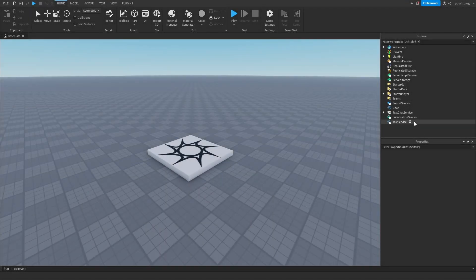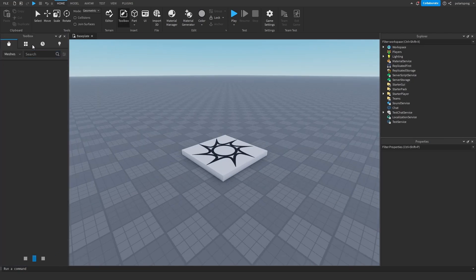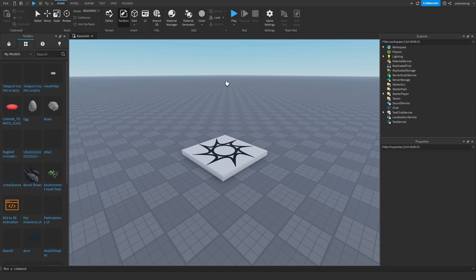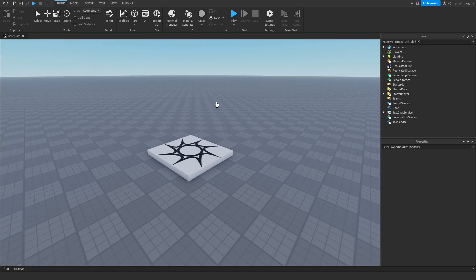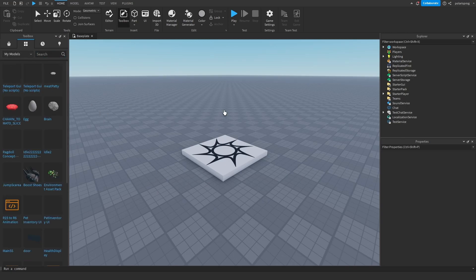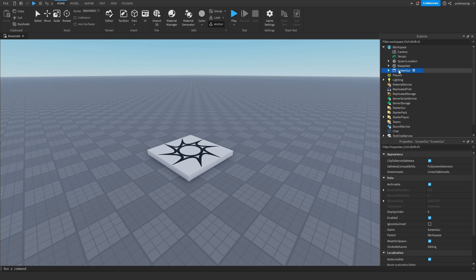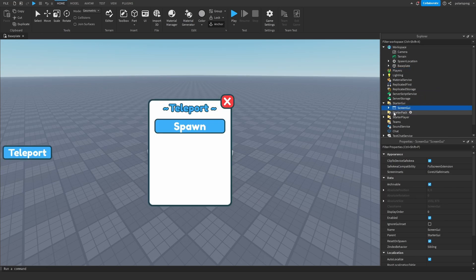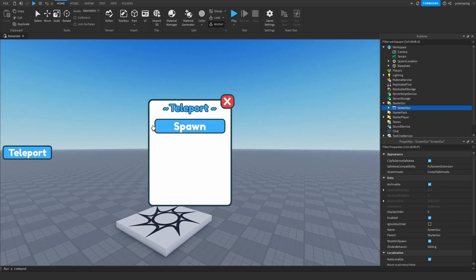The first thing we're going to do is make the GUI. I've made you a GUI that you can use — the link will be in the description. Once you get it, go to the toolbox and click on My Models, then click on it and it will go to the workspace. It's called teleportGUI, no scripts. Drag it inside of StarterGUI and you'll get a nice-looking teleportGUI.